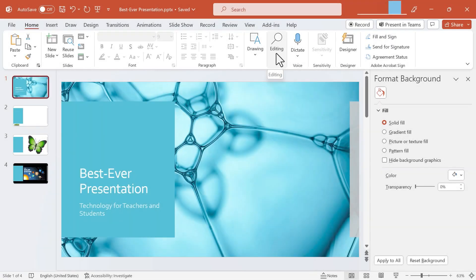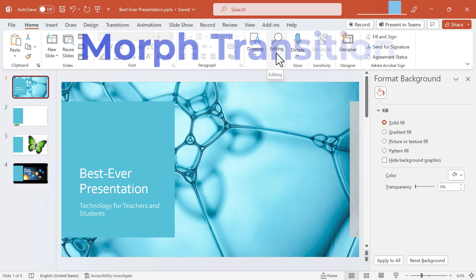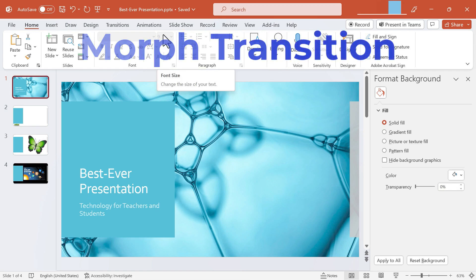In this PowerPoint video I'm going to show you how to use the Morph transition. Let's get started.